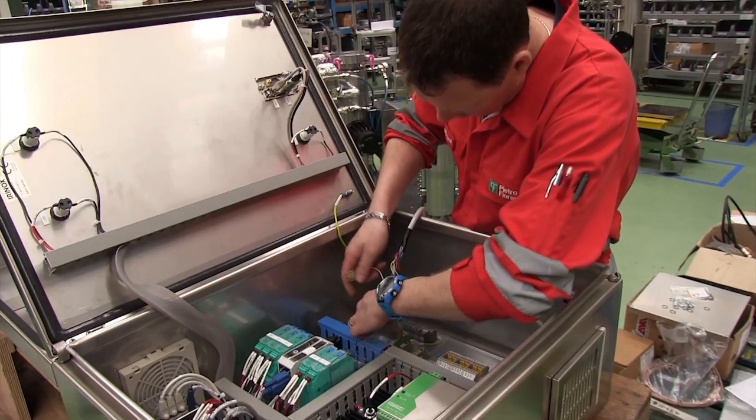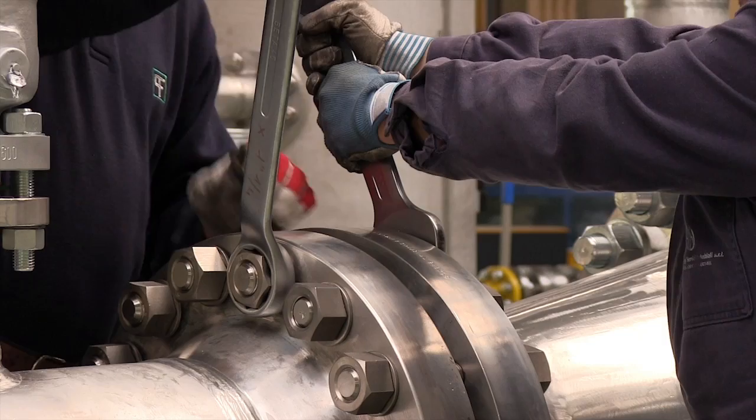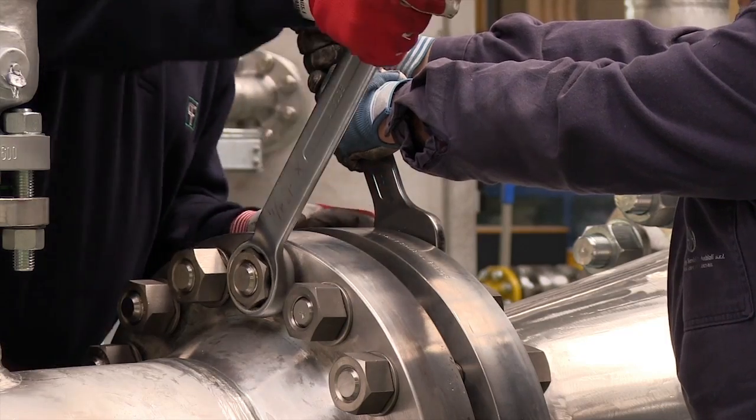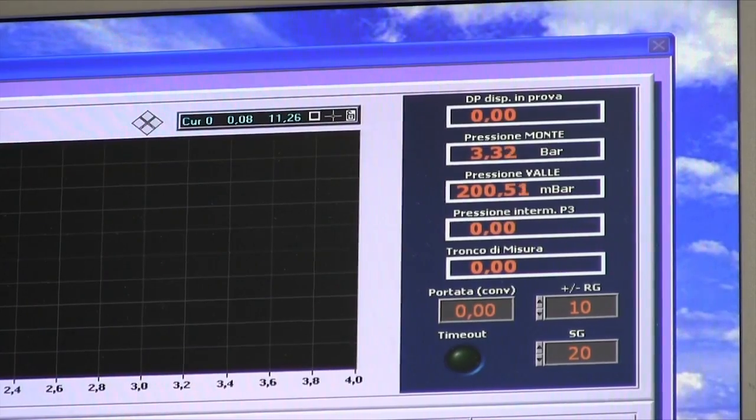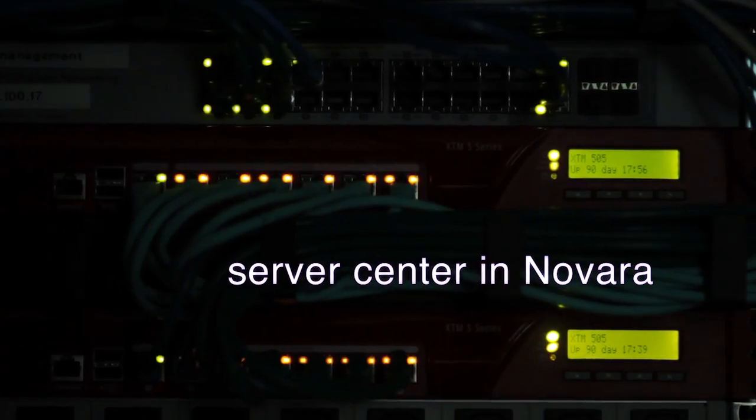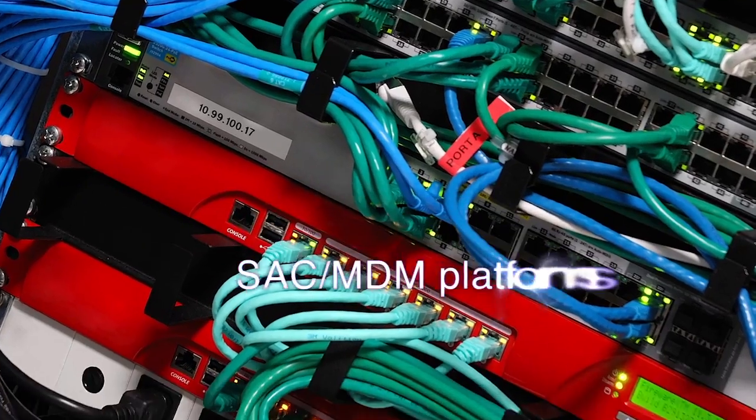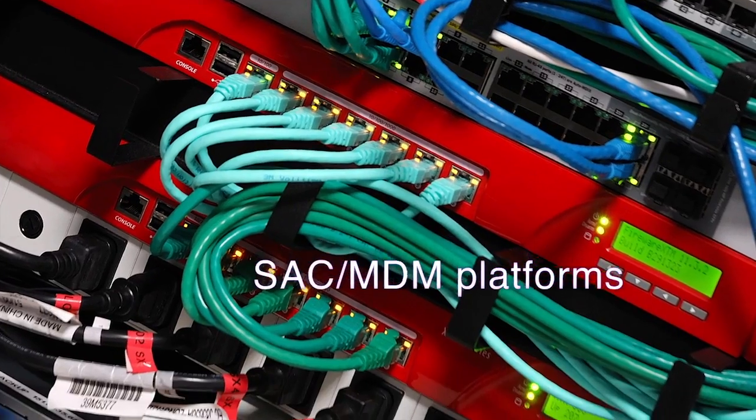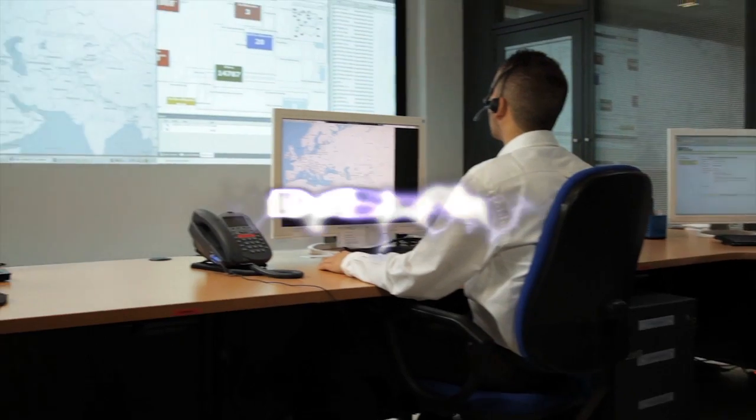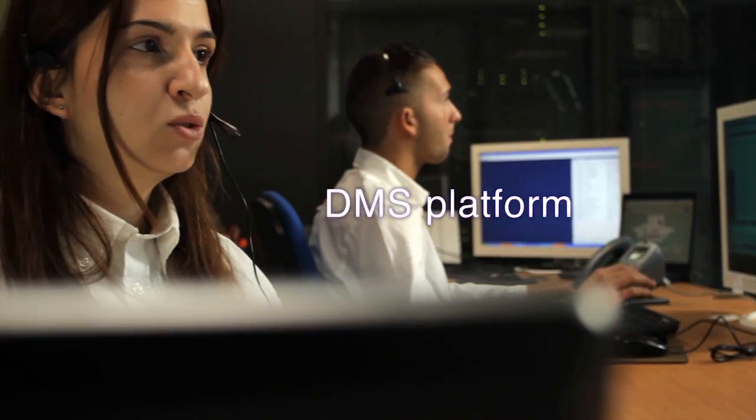We are well prepared to handle data reliably in large quantities. A new server center in Novara, new SAC and MDM platforms, a new DMS platform.